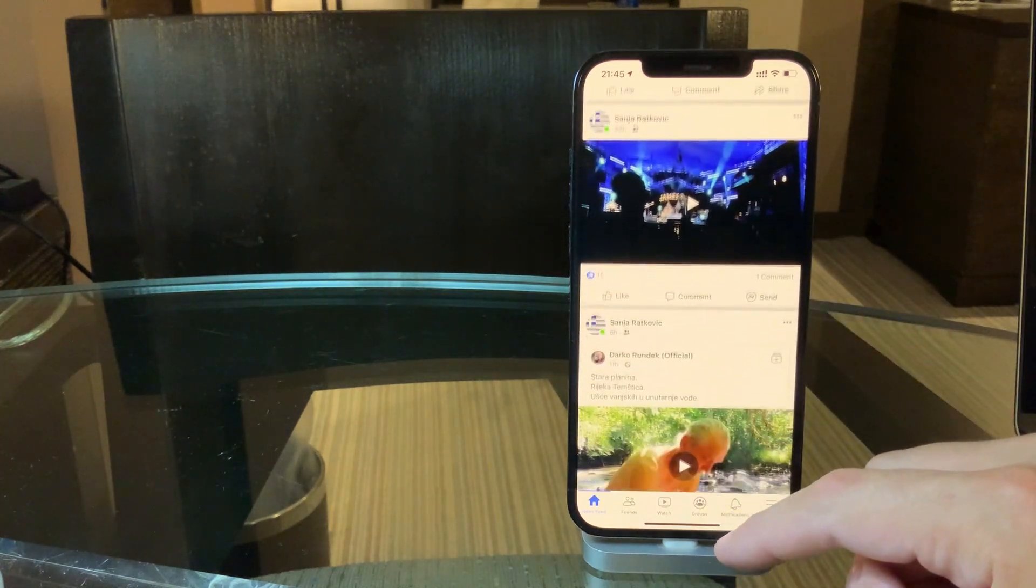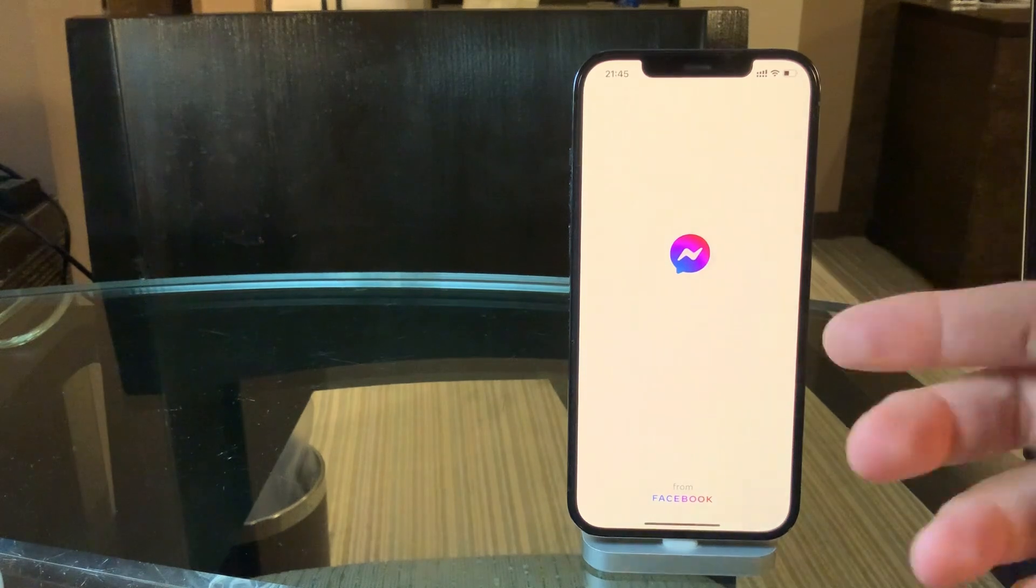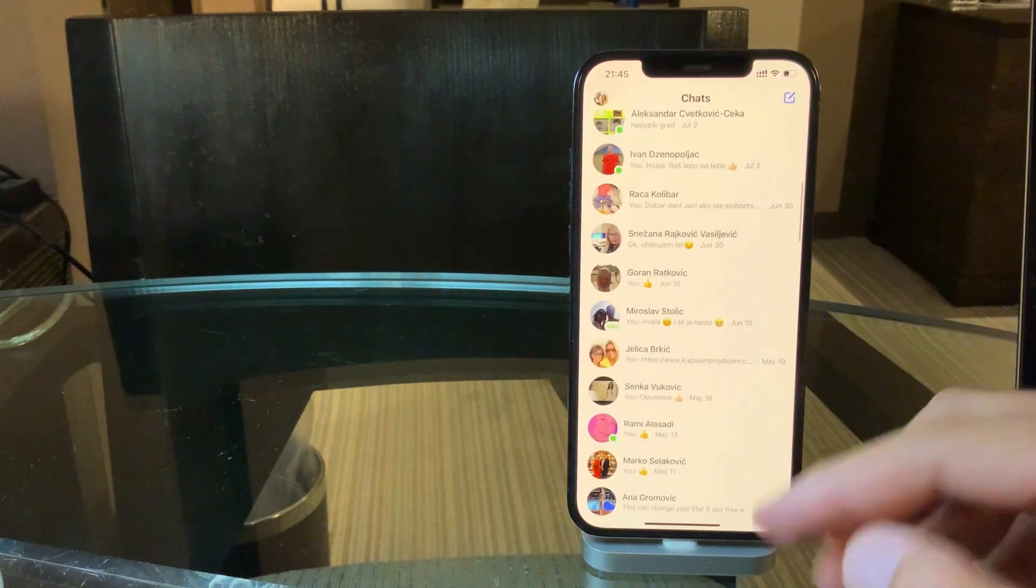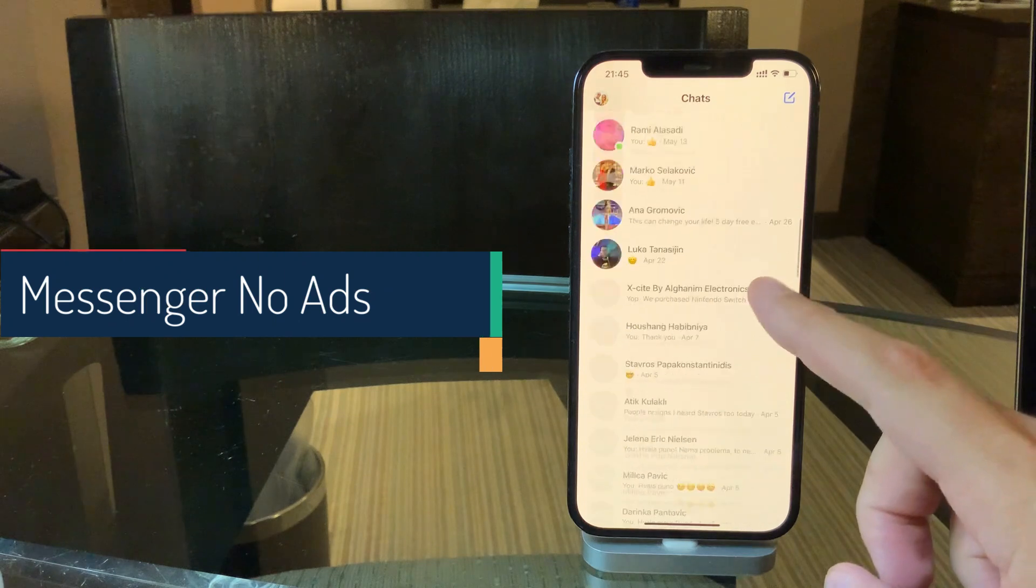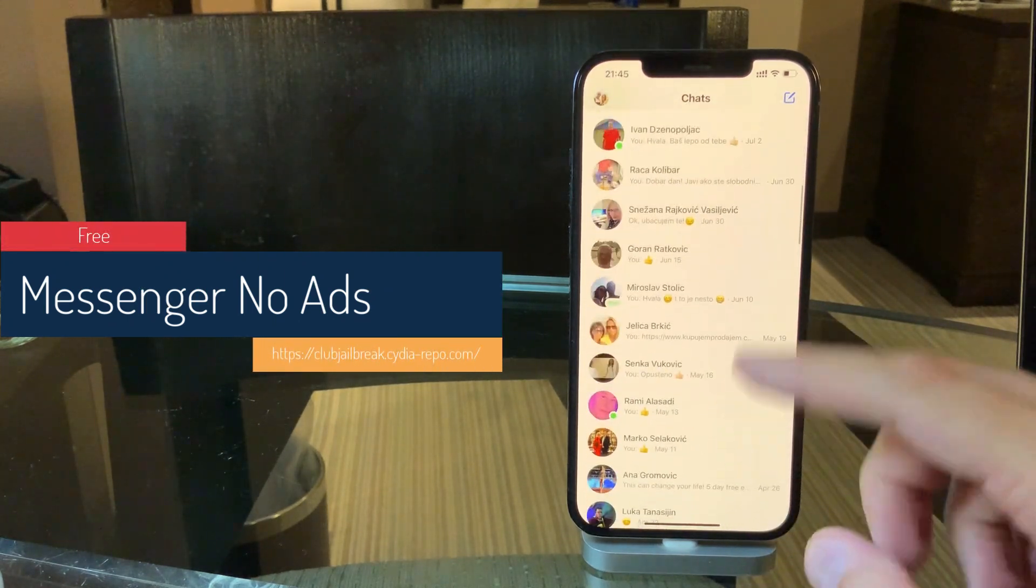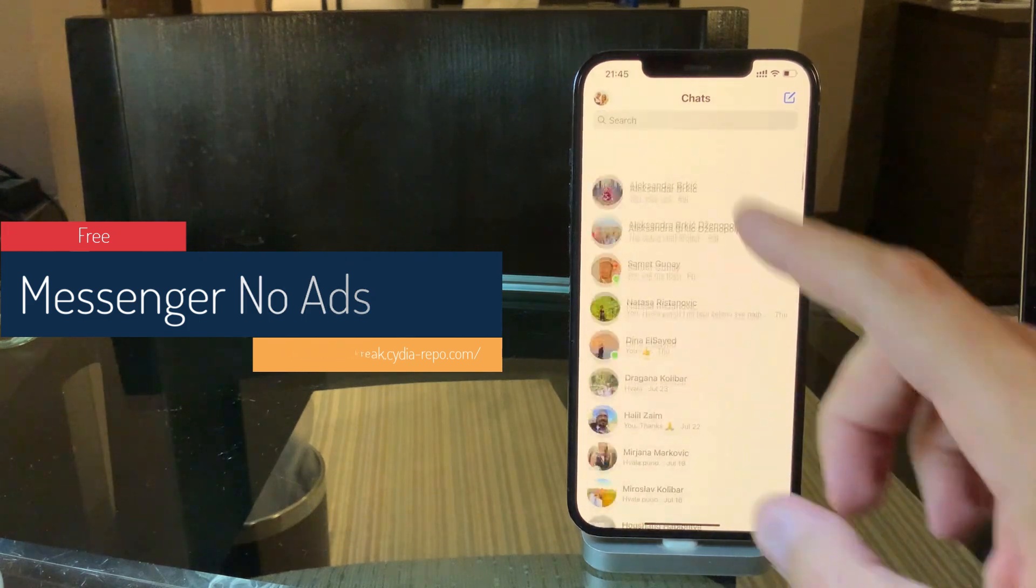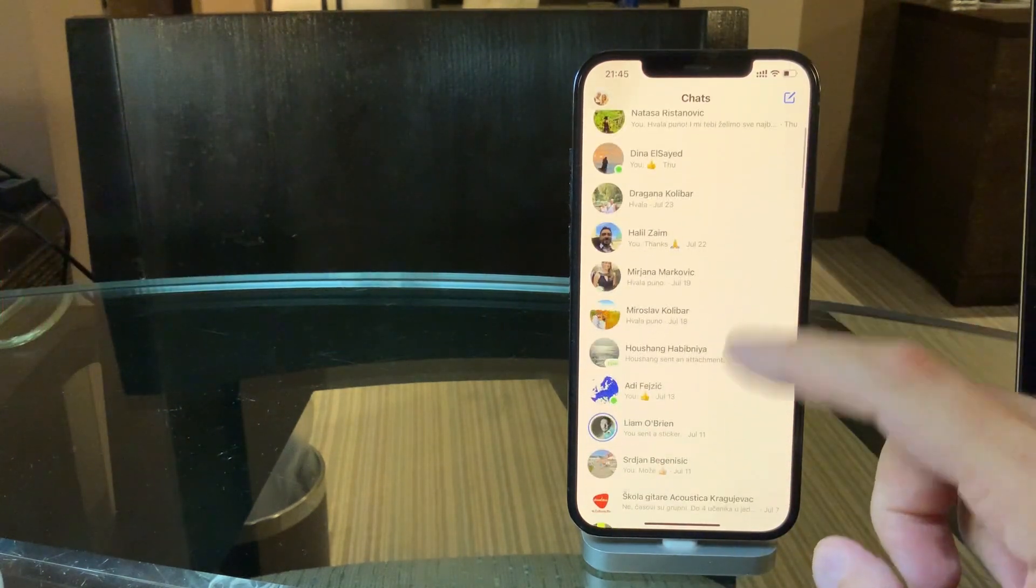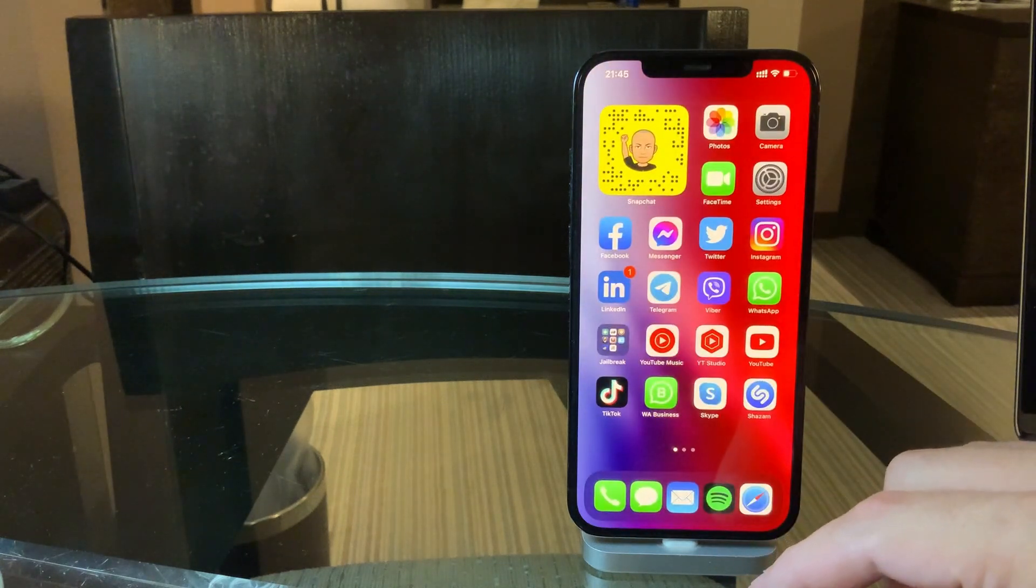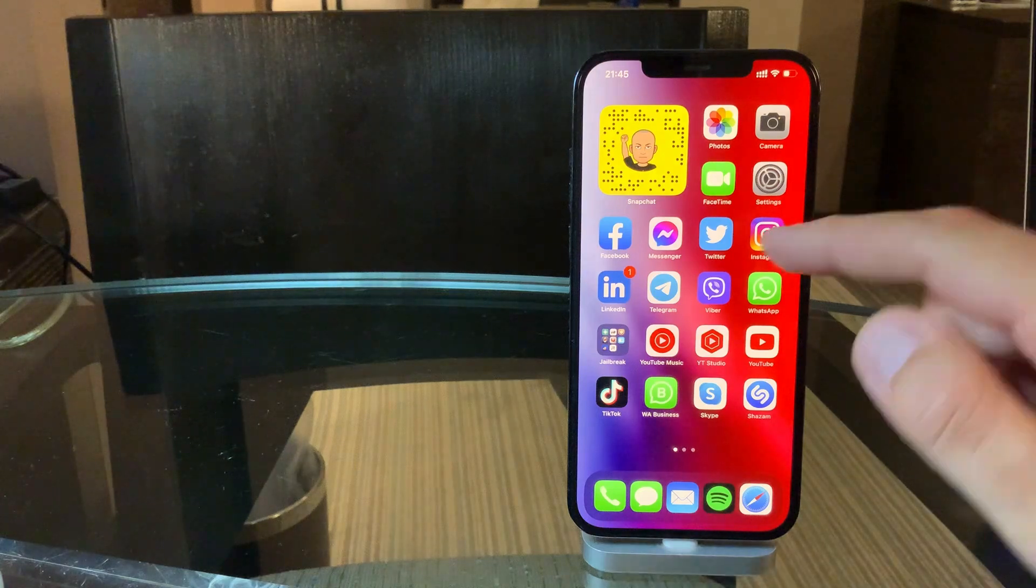Connected to this, the same developer has developed the tweak called Messenger No Ads. So again, it's a very clean app now, without any stories, without any people up there. So I can easily browse like any true messaging app. This is Messenger No Ads.